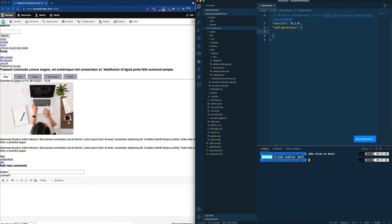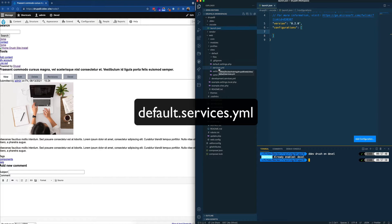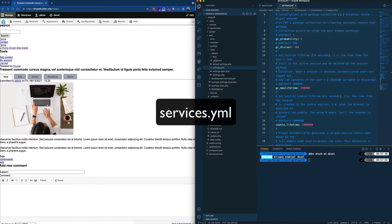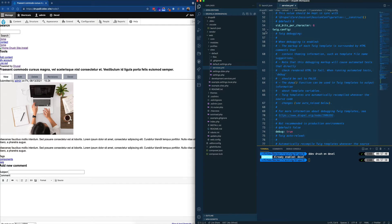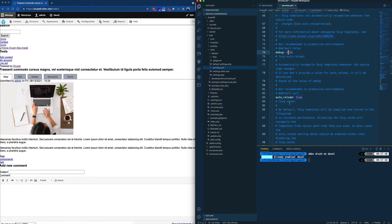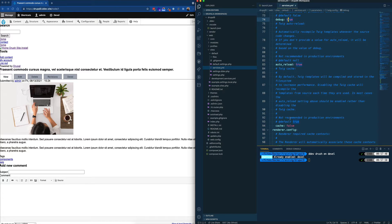The next step is to enable Twig debugging in our environment. We do that by going into the web directory of our Drupal site under sites/default. If you haven't done this already, you will see a file called default.services — rename it to just services.yaml. Around line 55, you'll find Twig config where you set debugging to true, auto reload, and disable caching, which allows us to more properly debug our Twig code.